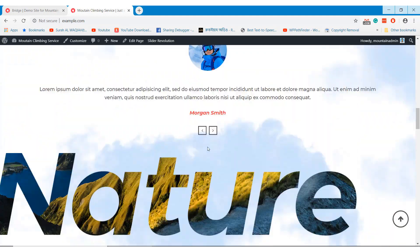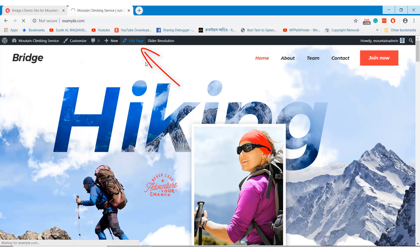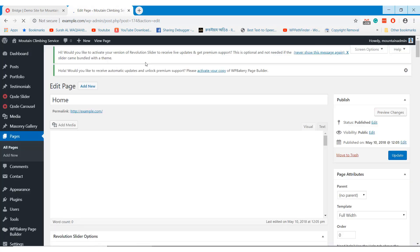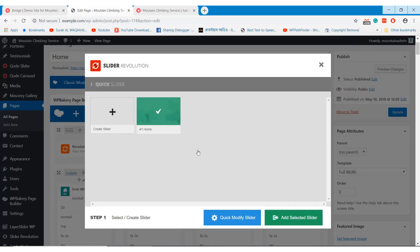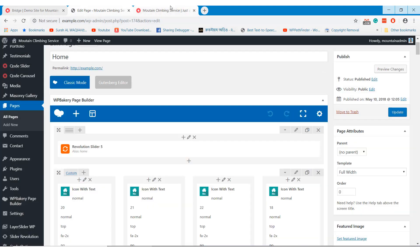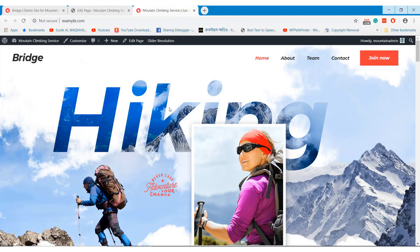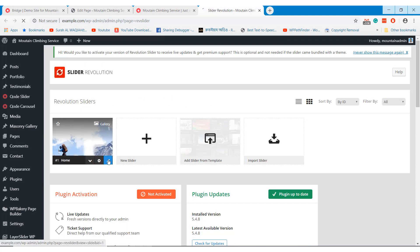Now we will learn how you can edit your website content. Click on the Edit Page option to edit your website content. When you are in editing mode, you will find a small pencil icon that will help you edit and modify the content of that section. Slider Revolution is used on this theme, so we need to edit and update the slider section to update the theme header.